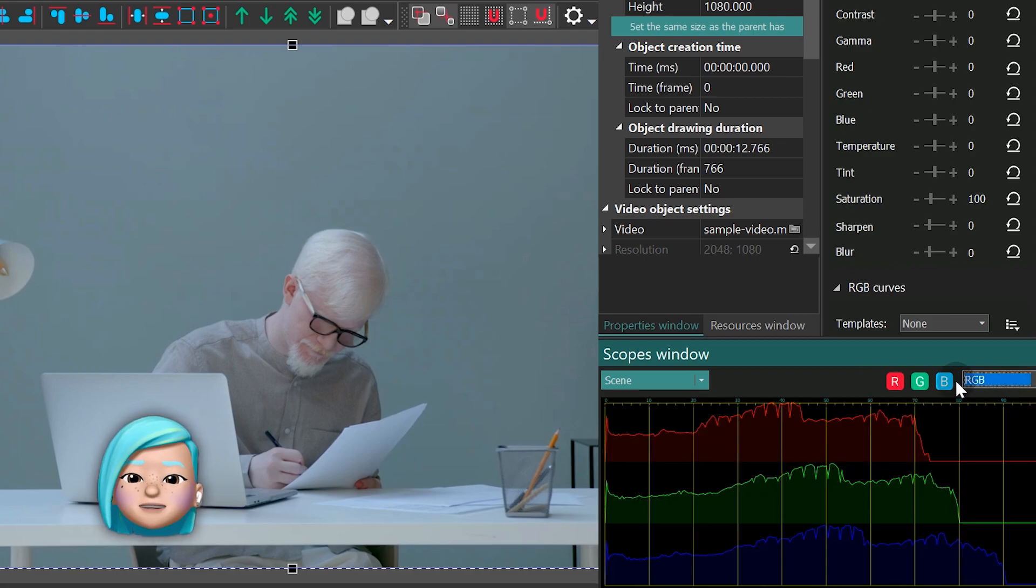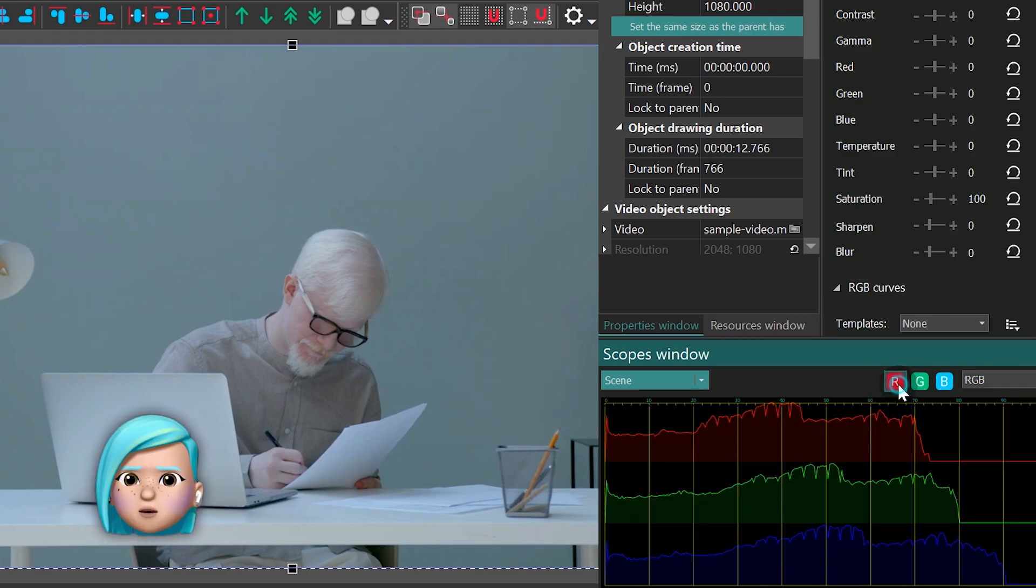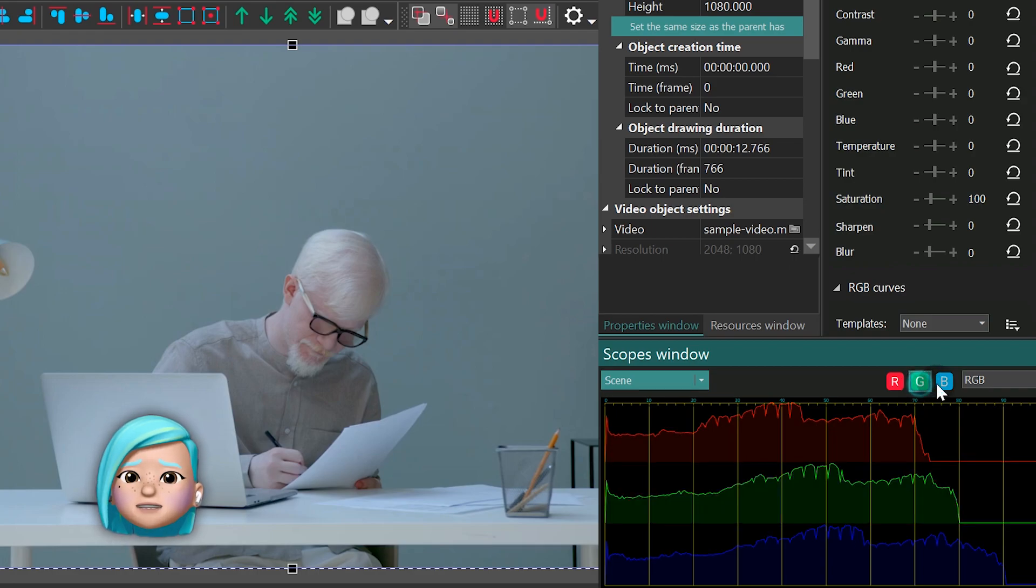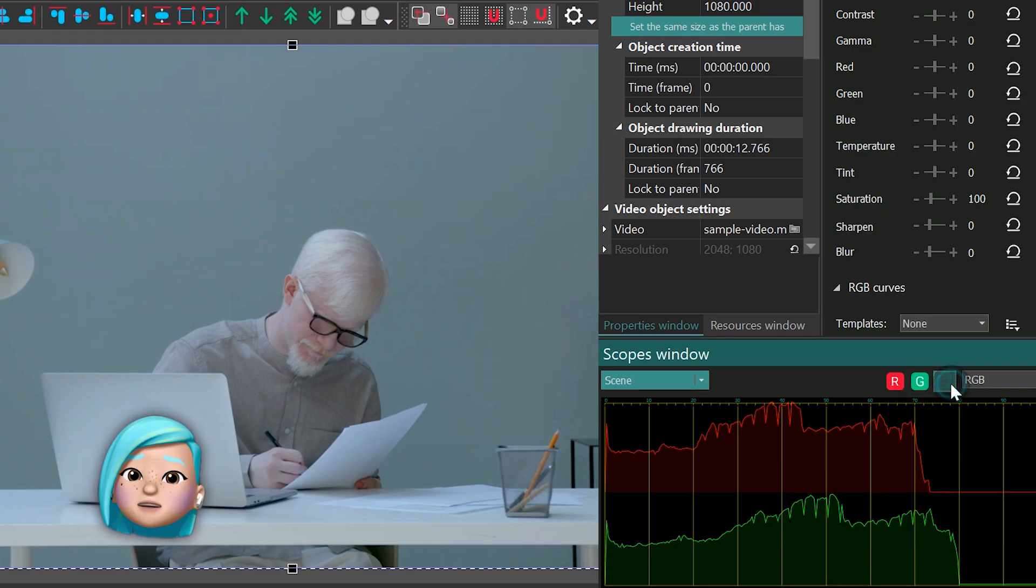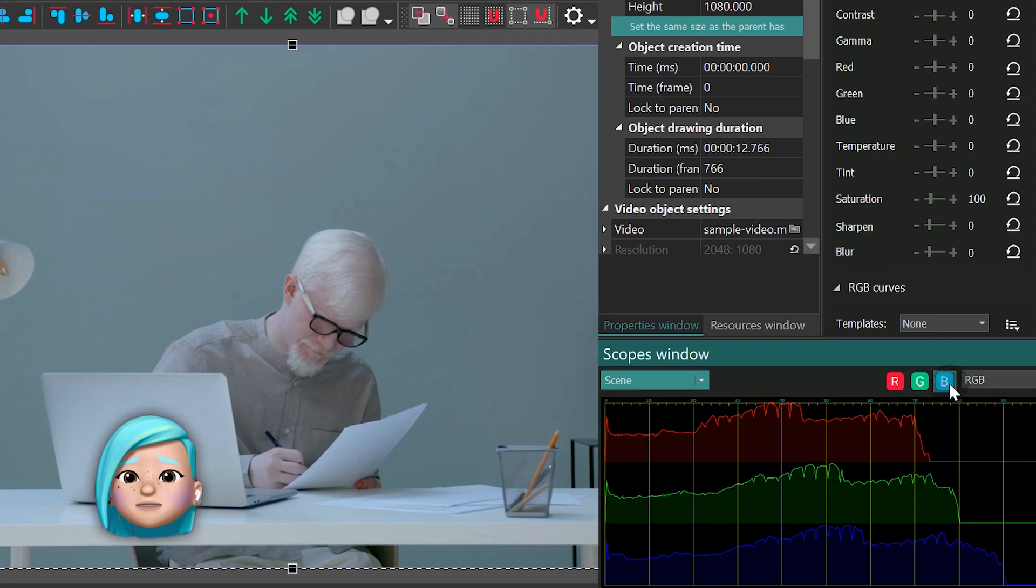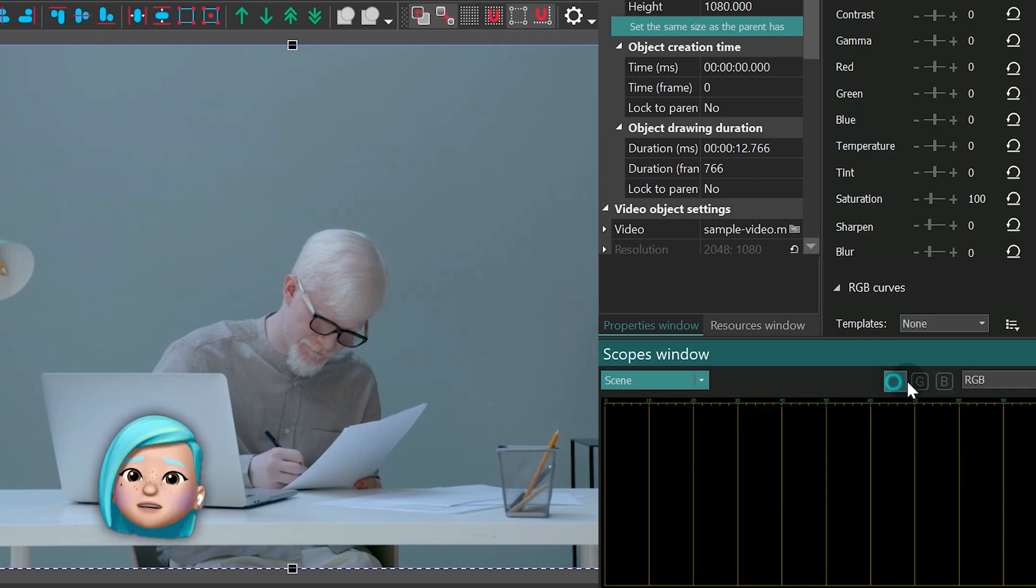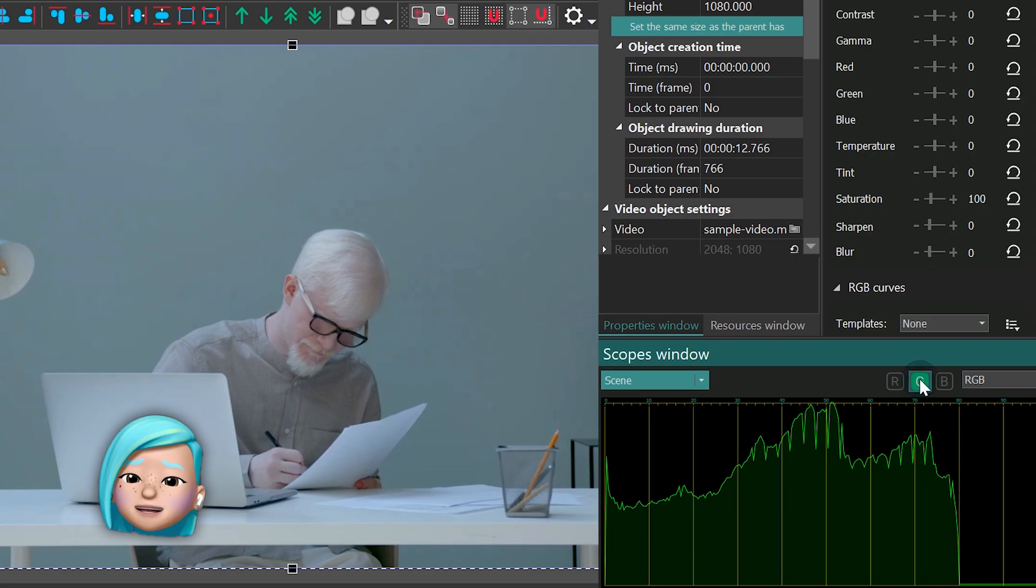The RGB mode is a full-featured alternative to the parade mode. The only difference is that the division of color channels is arranged horizontally, not vertically.